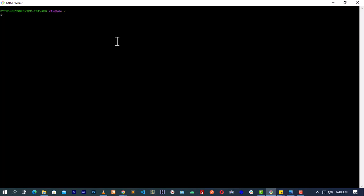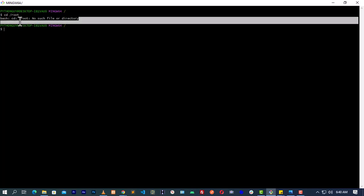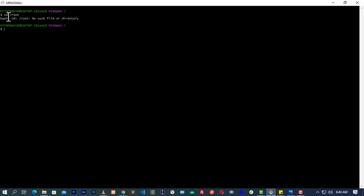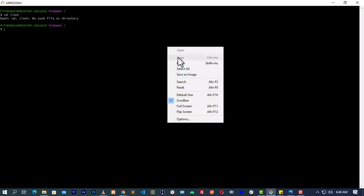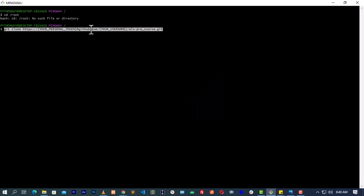Navigate to your sandbox then type 'cd' to change to the root directory. Type 'cd /root' and hit enter. When you have done that, copy the first command: copy 'git clone https://' — I hope you are seeing my screen very well.